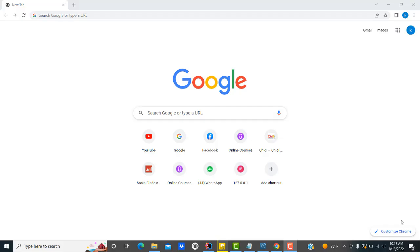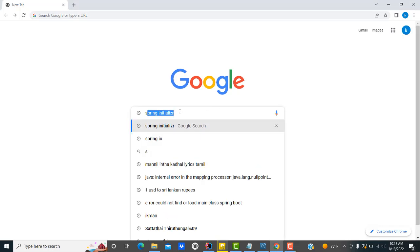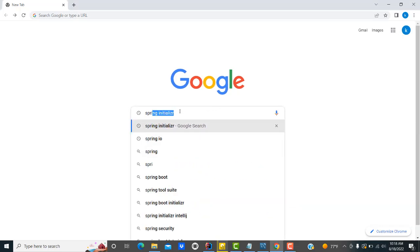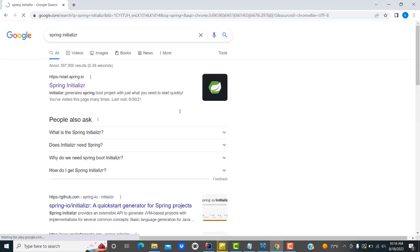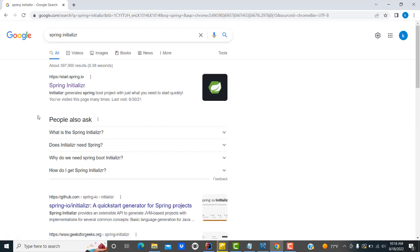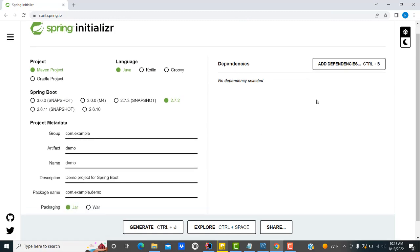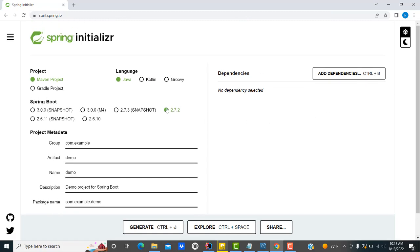Hi friends, welcome to tutors funny channel. Today I am going to teach Spring Boot application step by step tutorial. This is the first day. We will see how to create a new project and configure the project. Go to Google and type Spring Initializer, press Enter. Click the first link, start.spring.io — this goes to the respective website to configure the project.